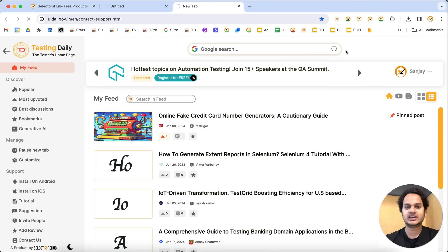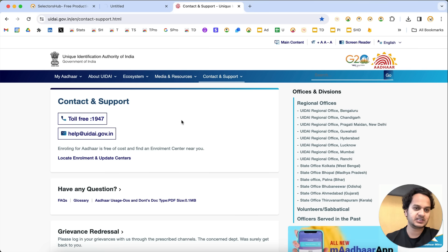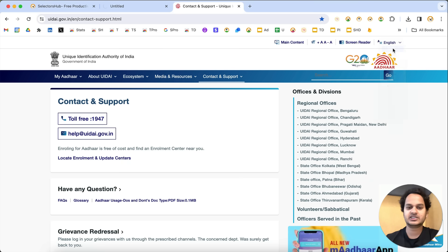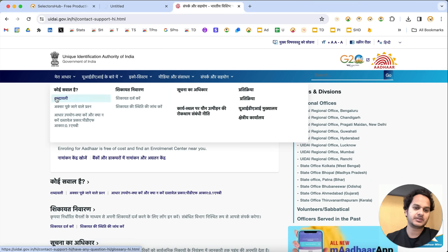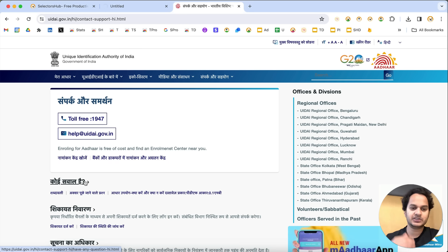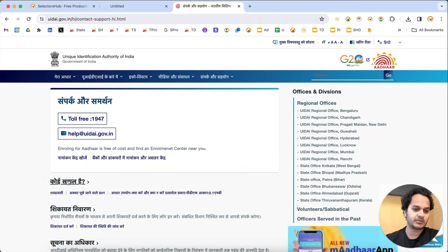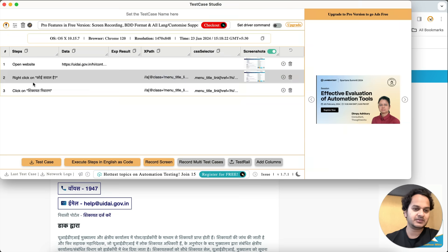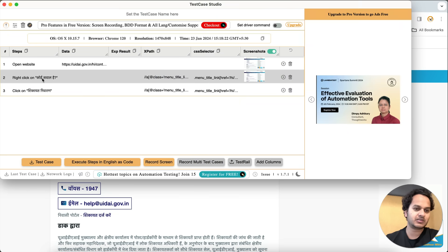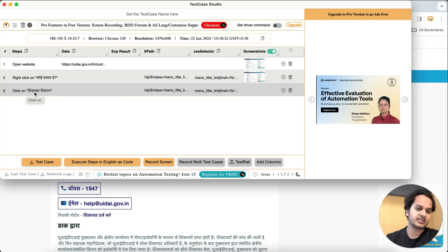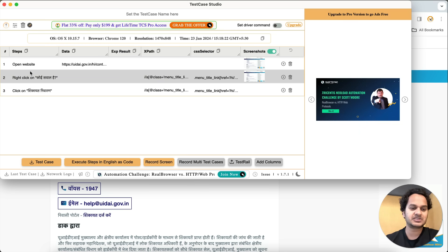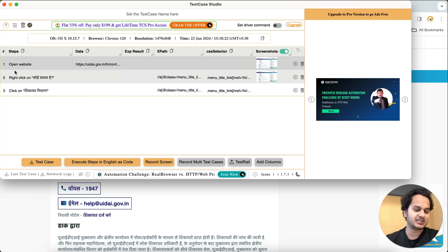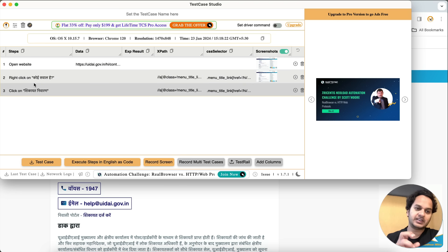Now, what if you have a website in any local language? For example, this is the Indian government Aadhaar website. Let me change the language — it's in English, let's convert it to Hindi. Now this website is in Hindi. When we do testing for this website, if we perform any action like a right-click or a click, you can see it records 'right click' in English and then the element name in Hindi — so it's a mix of different languages, not in one consistent language.